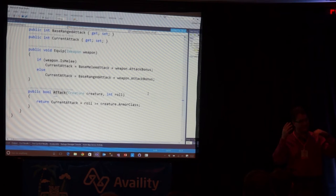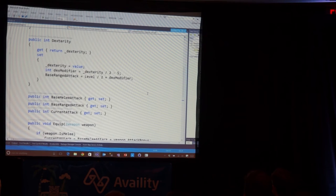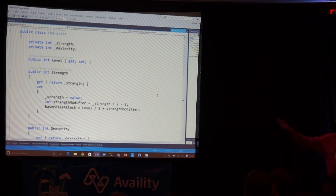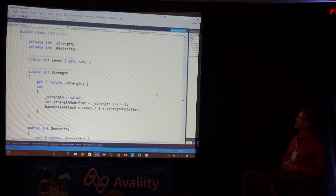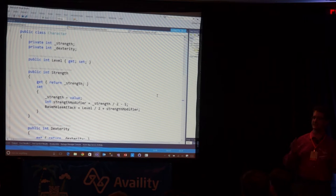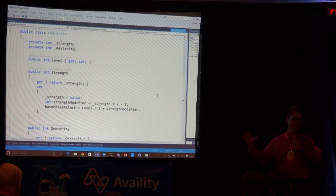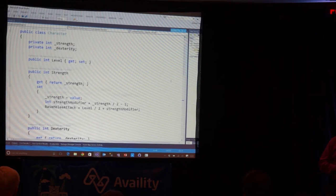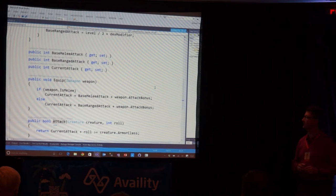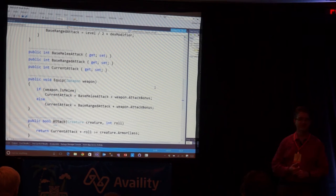You can see all the different degrees of freedom — all the different independent variables we're going through. We've got three properties that are auto properties we can set, and level is another auto property. How many of these are truly independent? The strength and the dexterity — for the sake of this argument, let's say independent, even though there are rules to how we level those up. Level as well. But then all these things we're computing — the base melee attack, base ranged attack, the current attack — these are all dependent, and we're computing them as we go. We already know that's going to cause some trouble for us. But let's see what specific trouble that causes in this case.